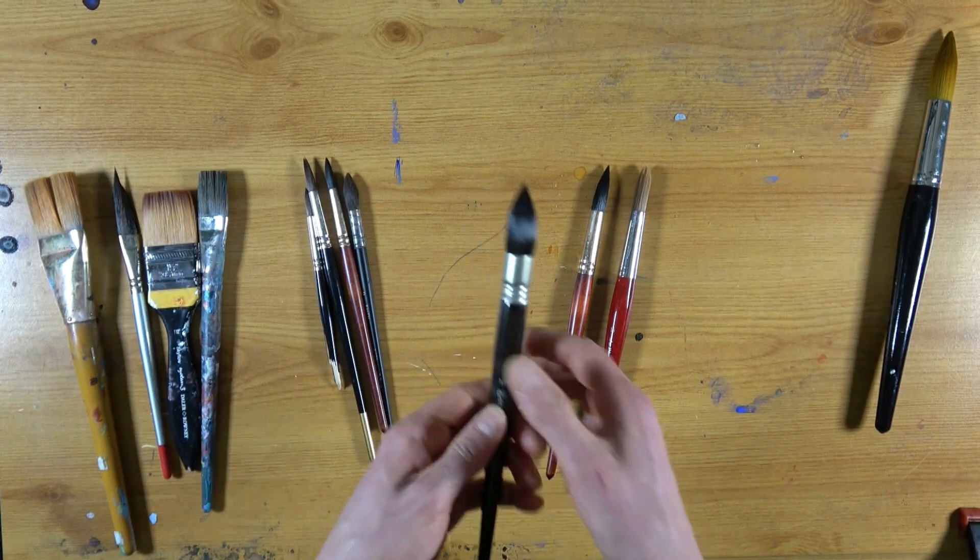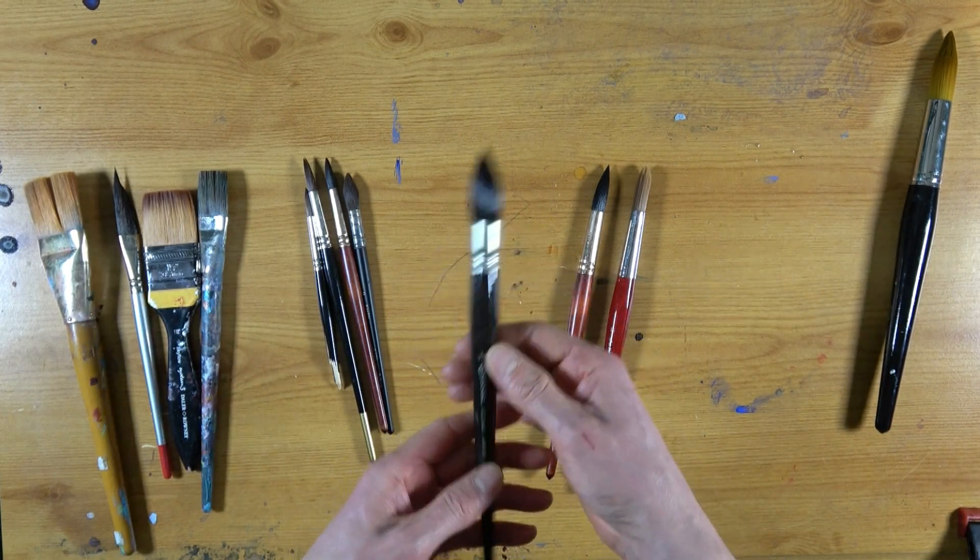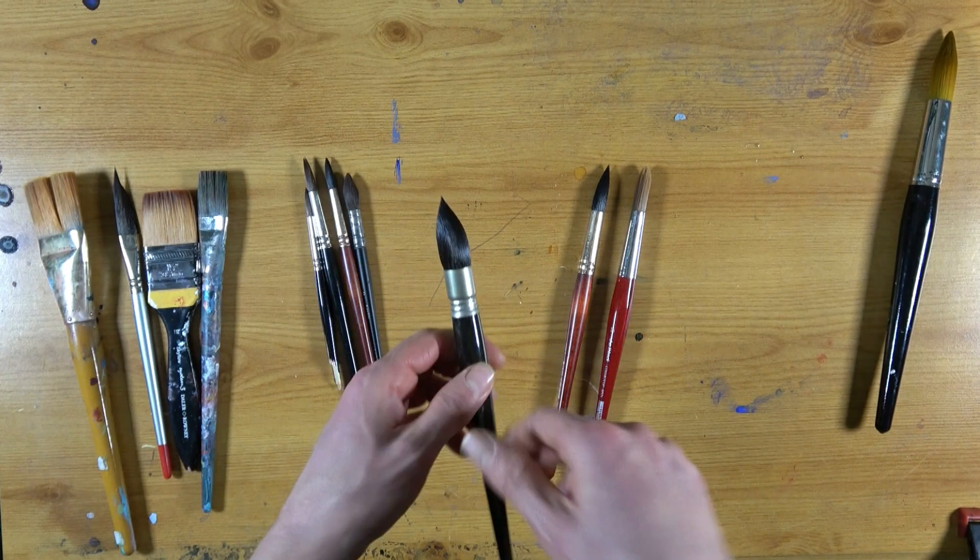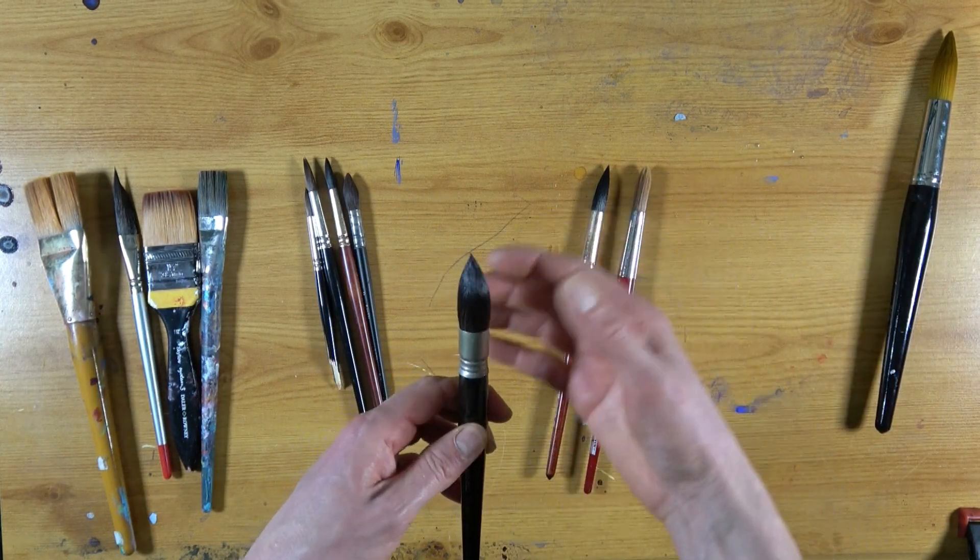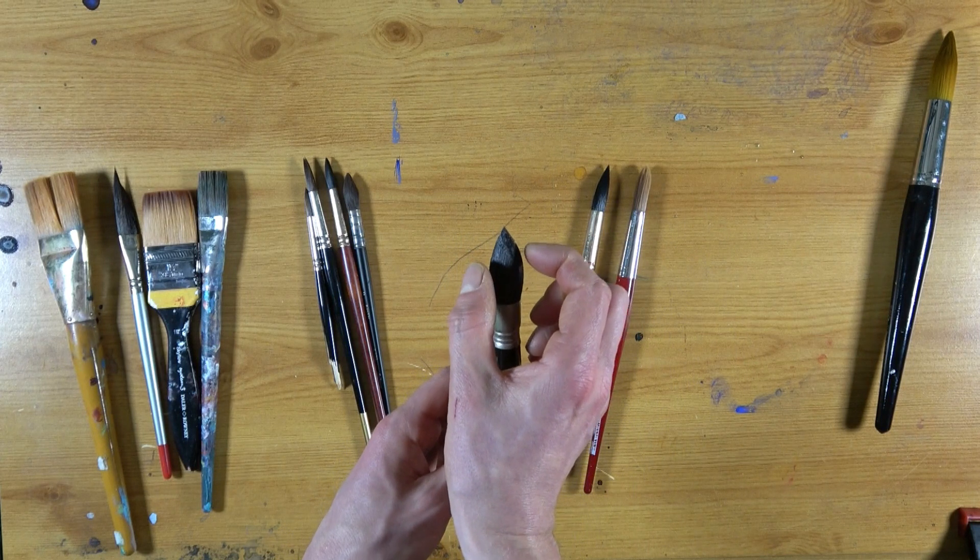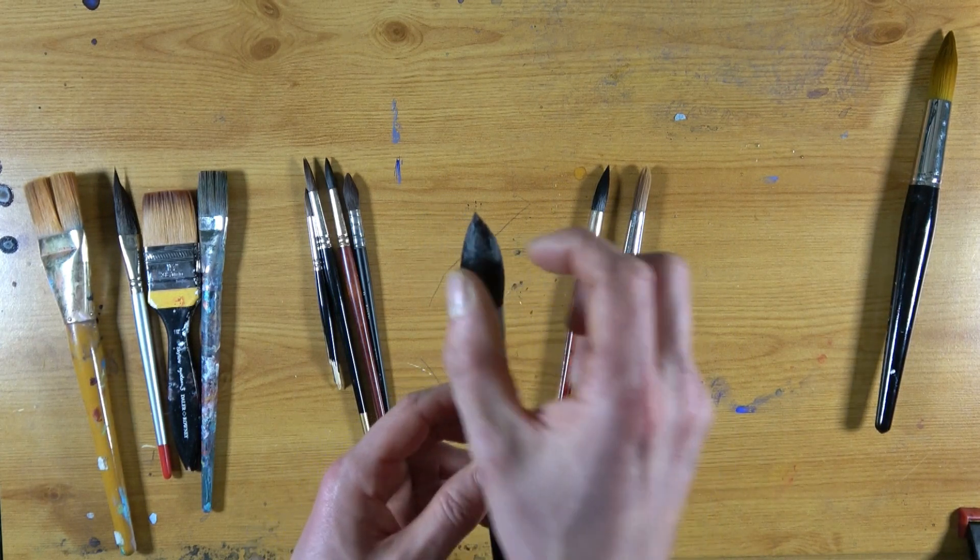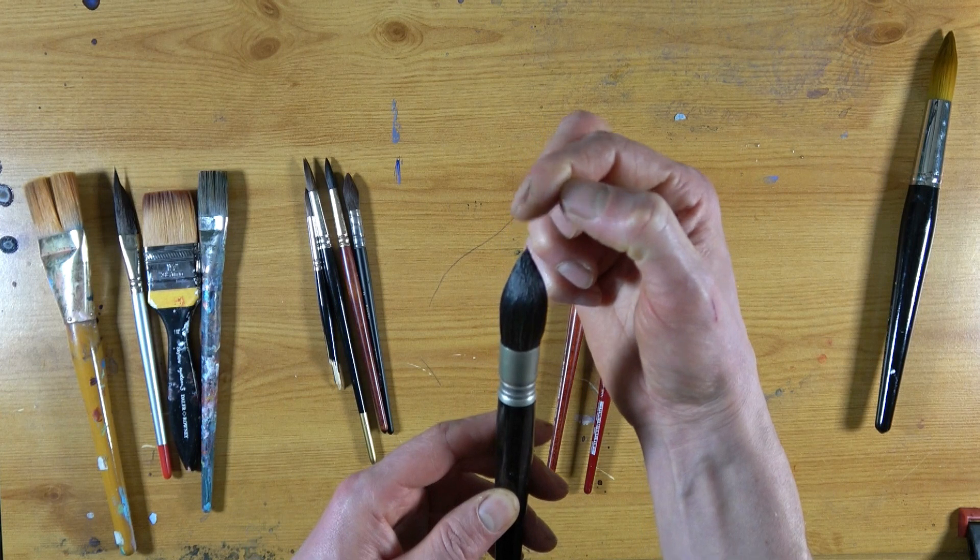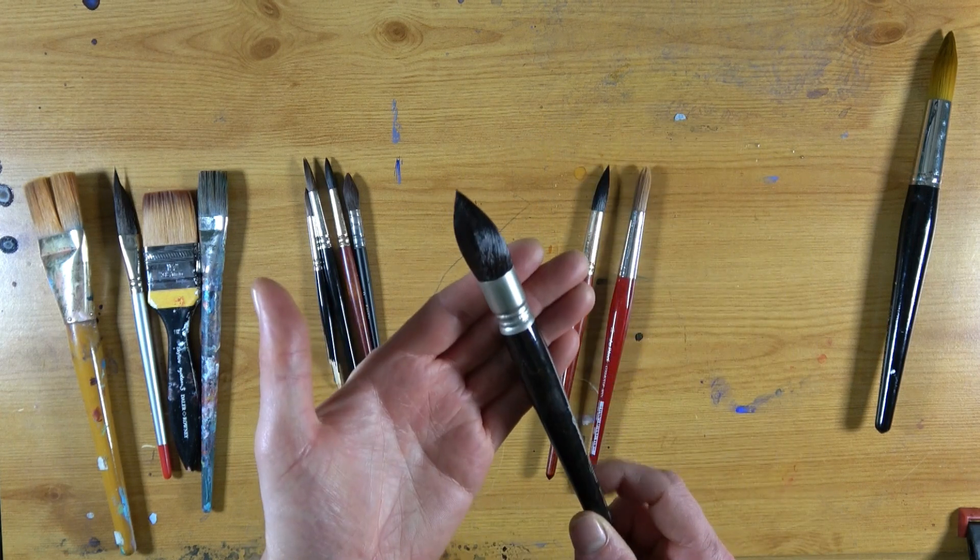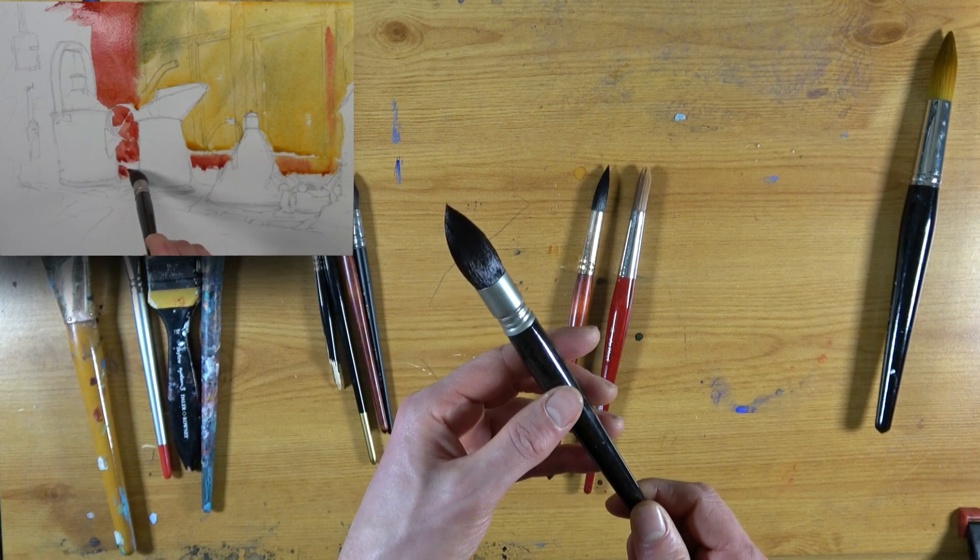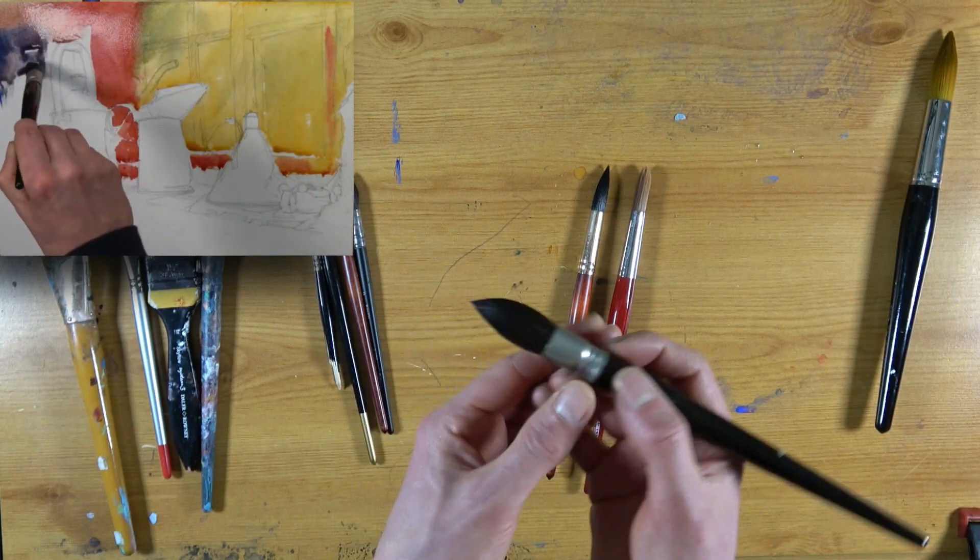And this is a mop brush. As I said, it's round. This is Escoda Ultimo. It's a synthetic brush, but it's made to feel like squirrel hair, so it's incredibly soft. It's got this big, bulbous body to the brush, just here, but it also comes to a very fine point. Now, this is a fantastic brush because it holds a huge amount of water and a huge amount of pigment.